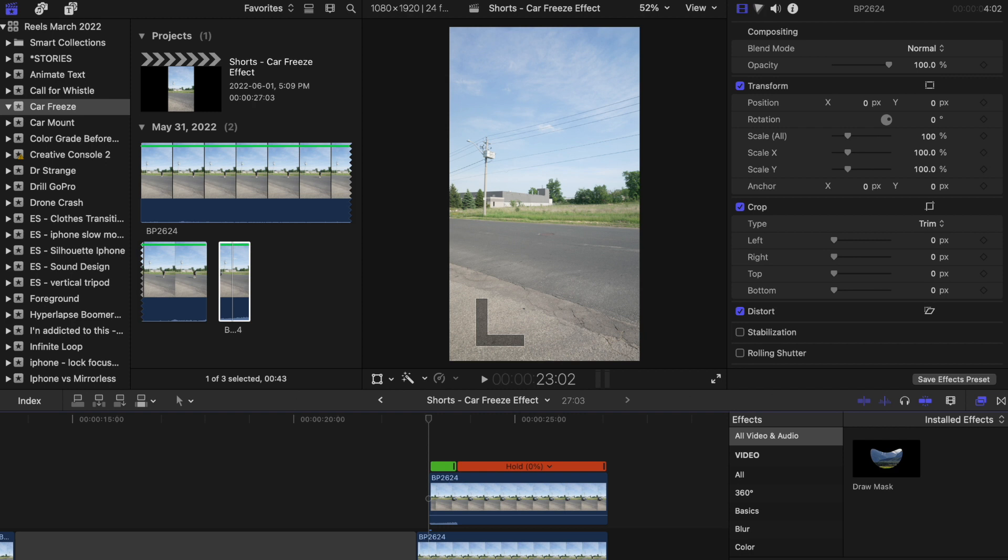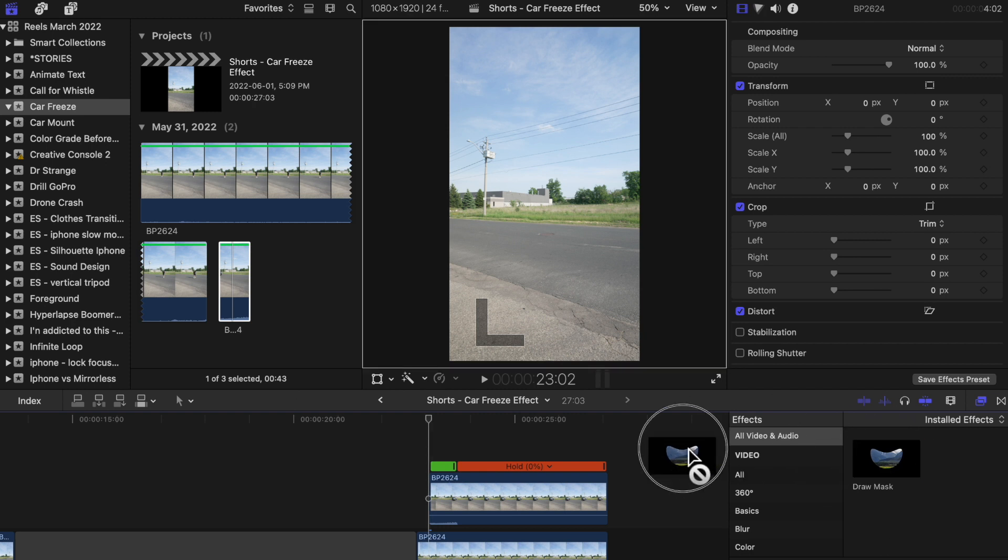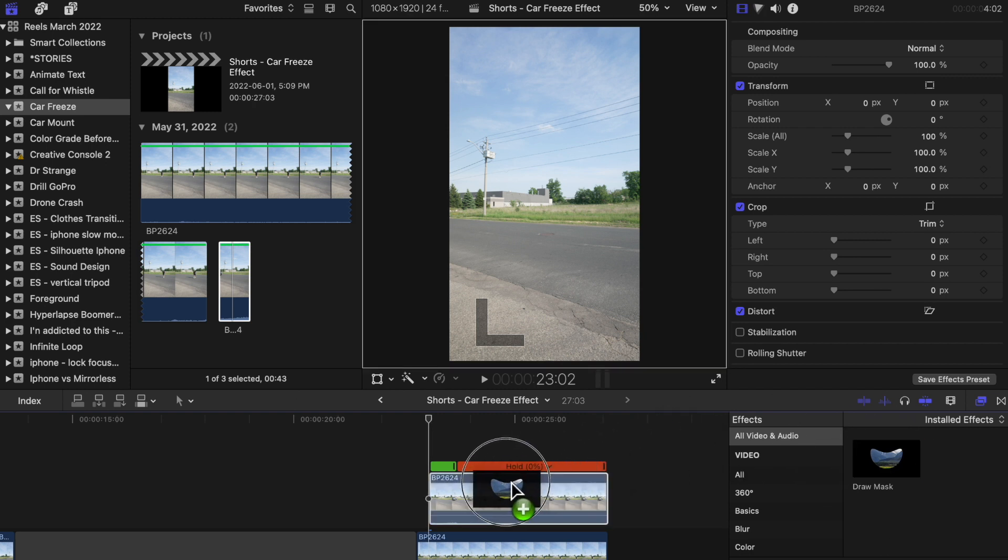Next we're going to look for the Draw Mask tool in the effects tab and place it on the top clip. We're going to mask out the environment around the car so that we can show the clip below it.